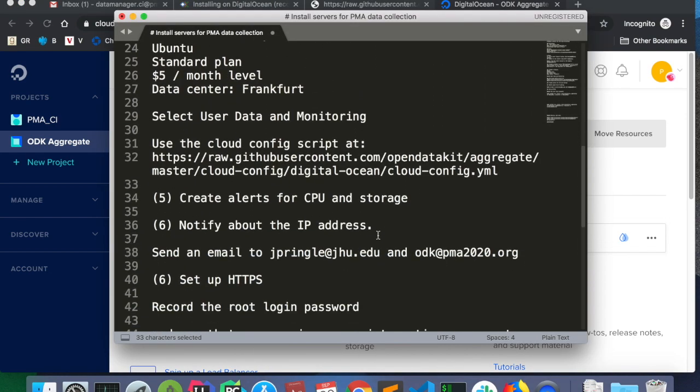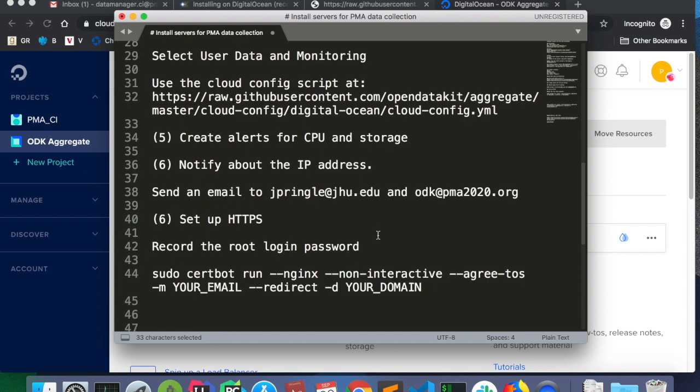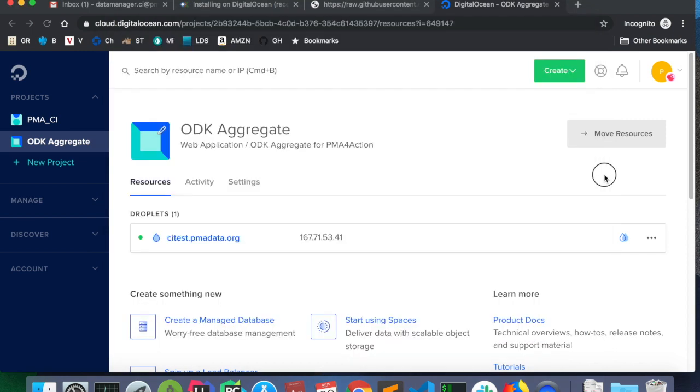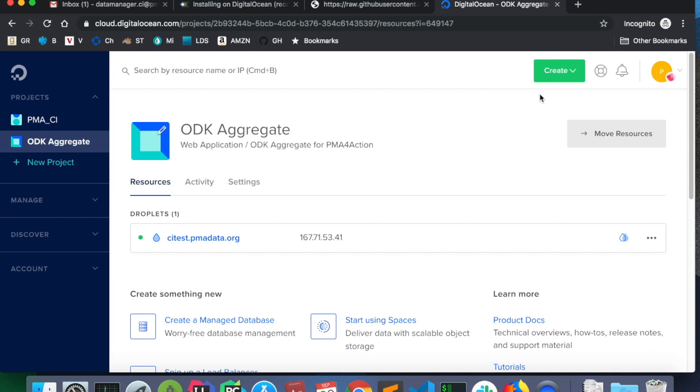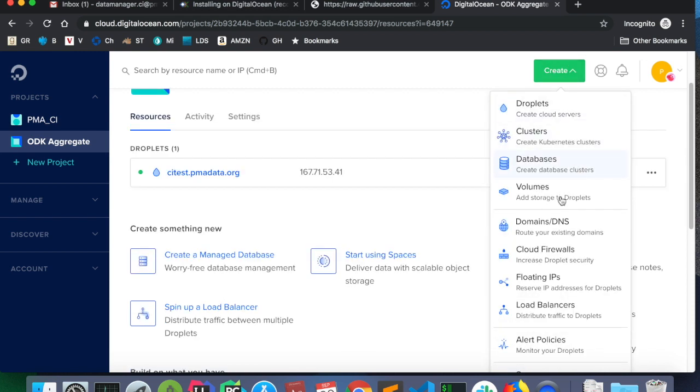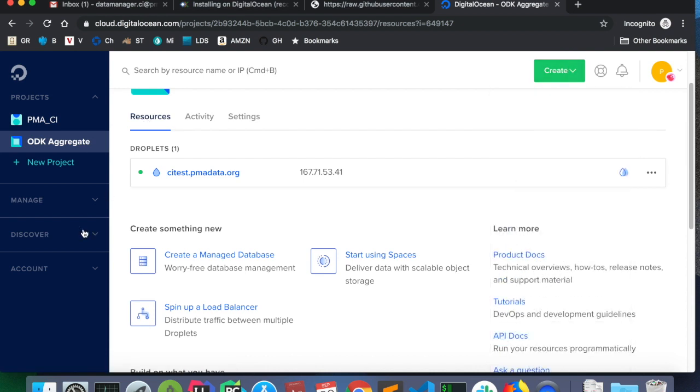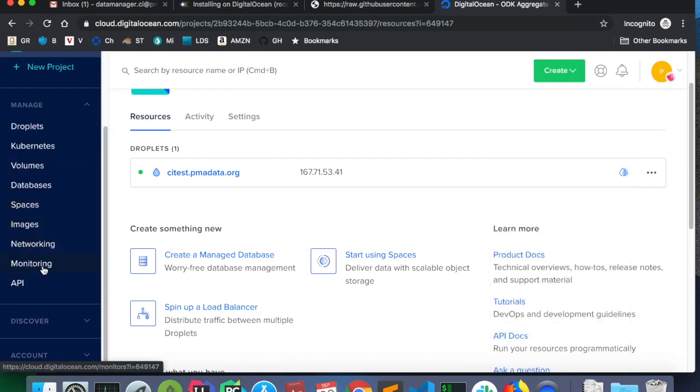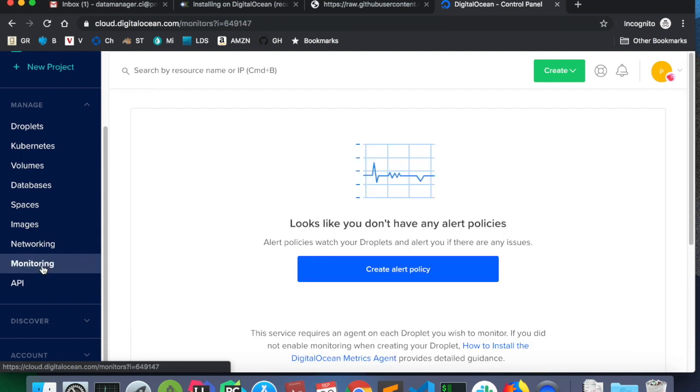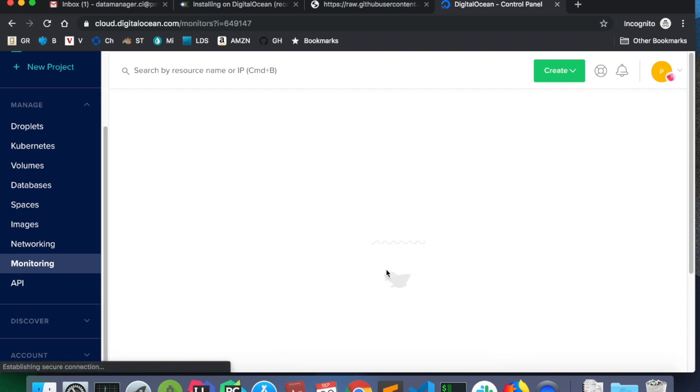So, at this point, we are going to create alerts for our CPU and storage for this droplet. And you only need to do this once for the project. And all droplets will follow these rules, monitoring rules that we're looking at. So, if they aren't created yet, we're going to go to create and scroll down to alert policies. Another way to get to it is manage and then monitoring. So, I'll click monitoring here.